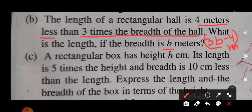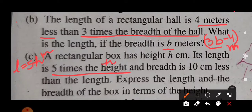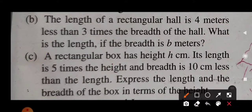Now let's check Part C. A rectangular box has height h centimeters. Its length is 5 times the height. So length is 5 times of h, meaning 5h centimeters. h was the height. Length is 5h centimeters.